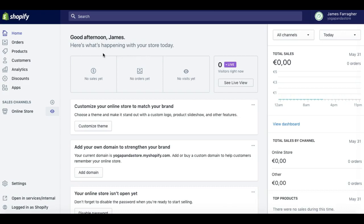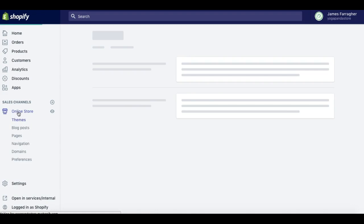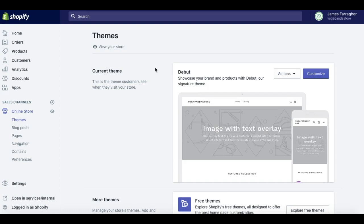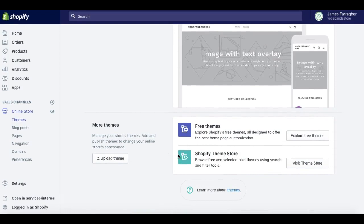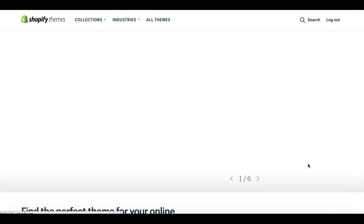So we go back here to the back end, your Shopify admin area. You click on online store here in the left menu, and you'll see here that the current theme, this is the default theme that Shopify puts in place. The one we just looked at is called Debut. Where we're going to go now to look for a new theme is straight down here to the Shopify theme store.